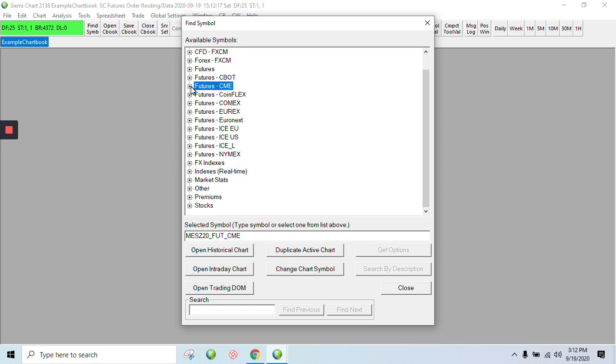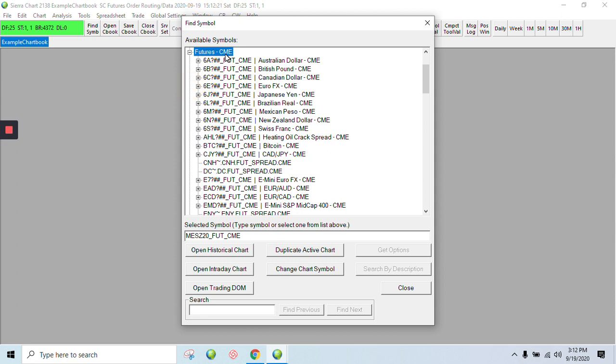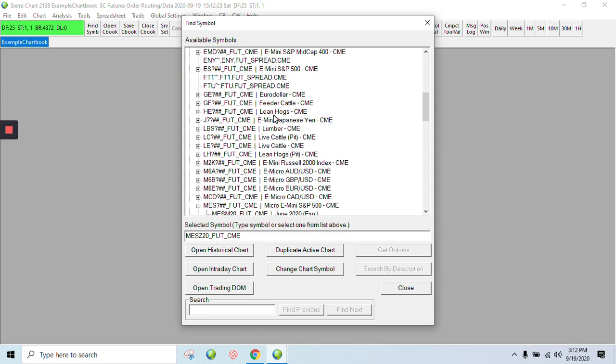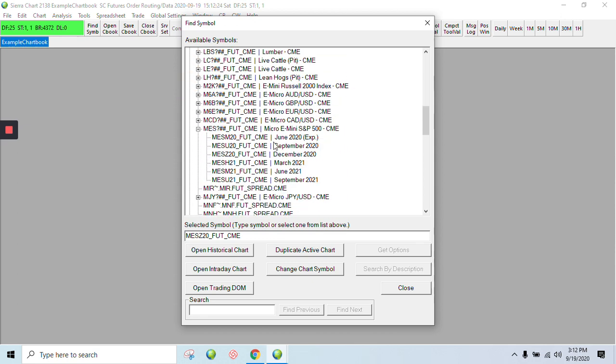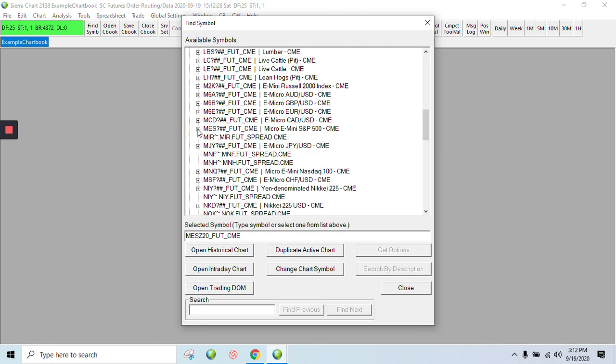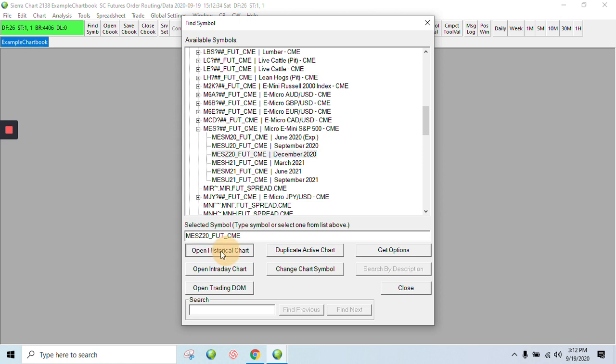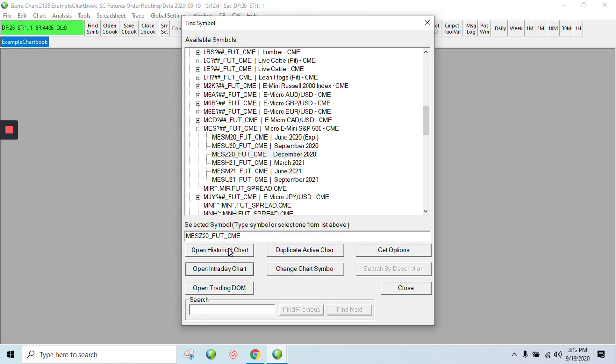In this one, I'll use the S&P E-Mini Futures, which is on the CME. Because I've done this before, I'm just going to come down to the MES. Click the December, because that's where we are, and then you have the option here to do historical or intraday. You do have the option of doing this later, so you can change this at any time. What I'll do now is just the intraday charts.